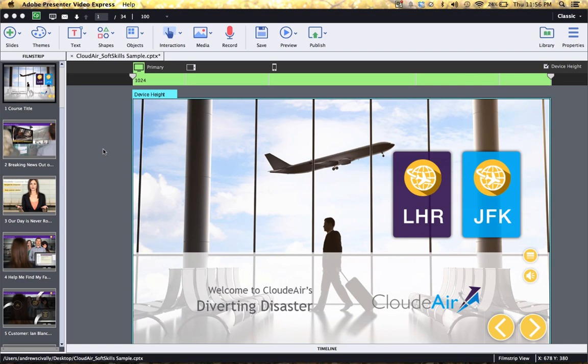Hello. During this video, we'll take a quick look at the CloudAir Adobe Captivate 8 sample course.